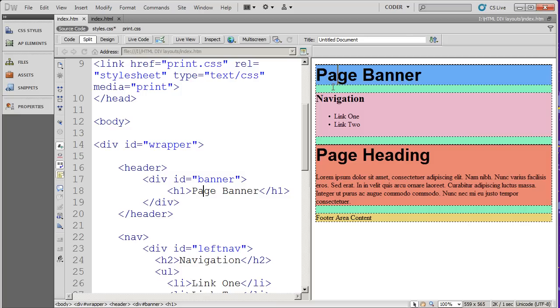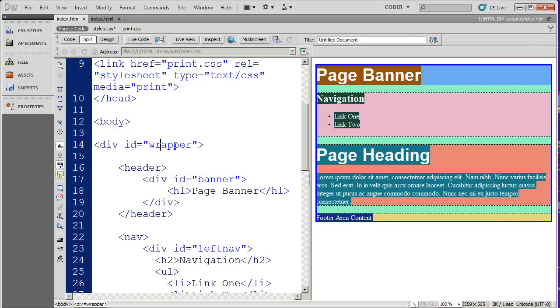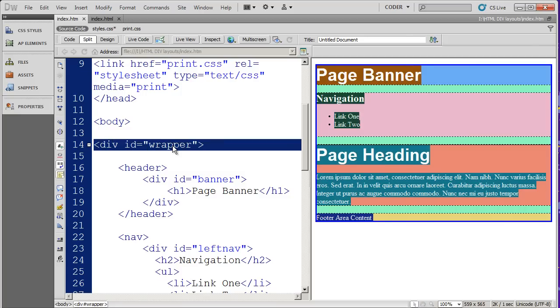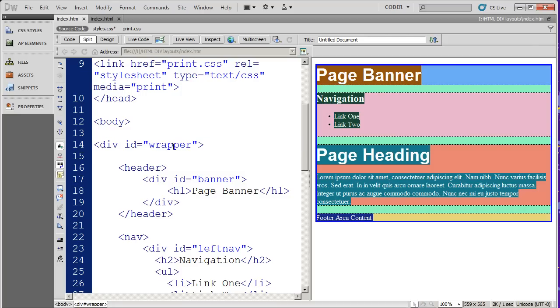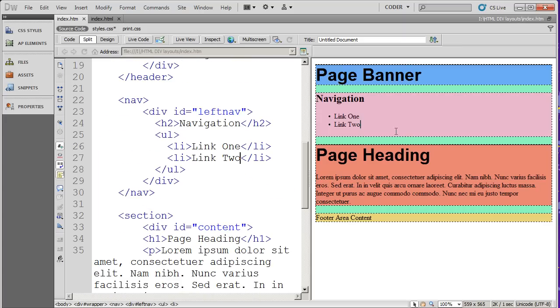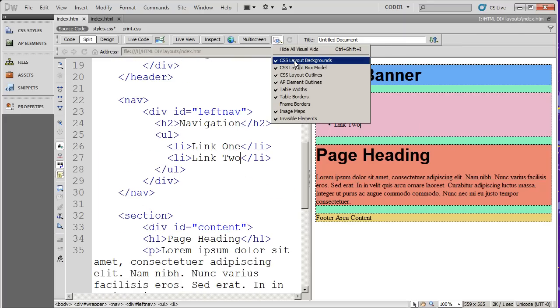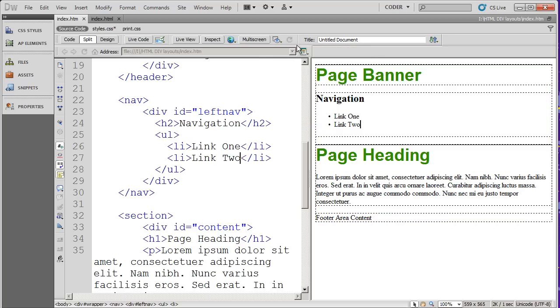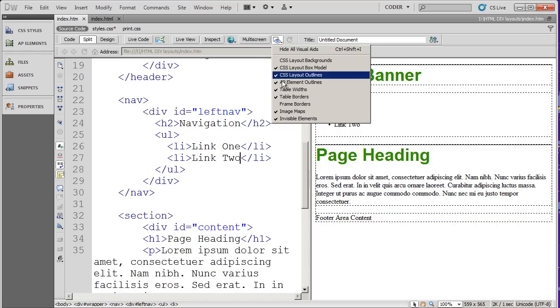You can see this light green in the background is actually the color that's been assigned to the wrapper div. So if you want to see where your divs are visually, that may help you. And I'm going to go ahead and turn that off by clicking that again.